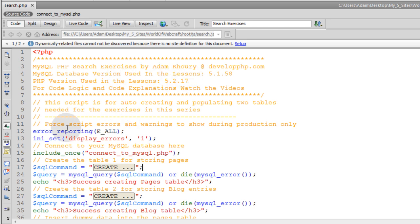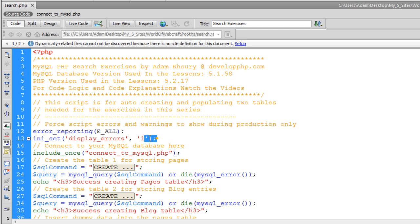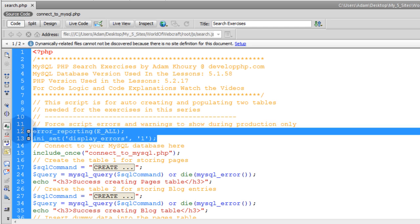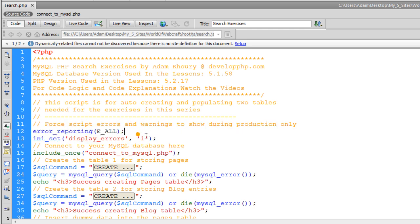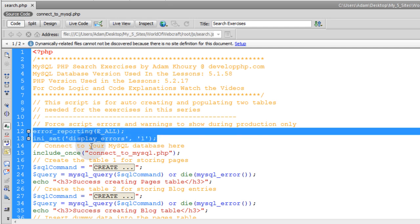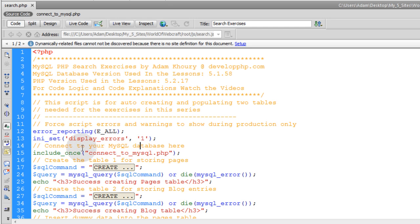Now the first thing that is happening in this script is we are forcing script errors and warnings to show during production only, and we are putting in these lines just in case your php.ini file or your PHP configuration is set to suppress errors and not show them. This will force them to show. Then the next line is connect to your database here.